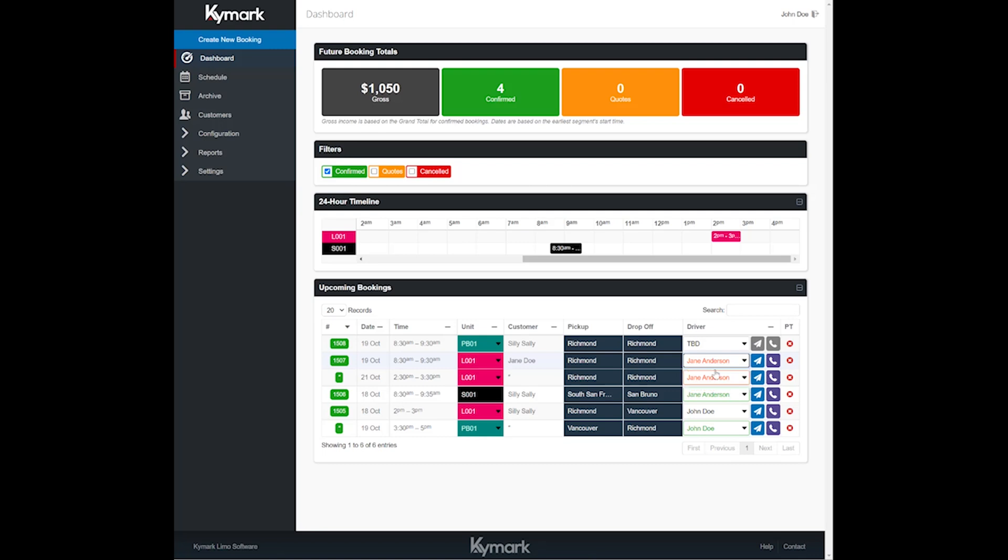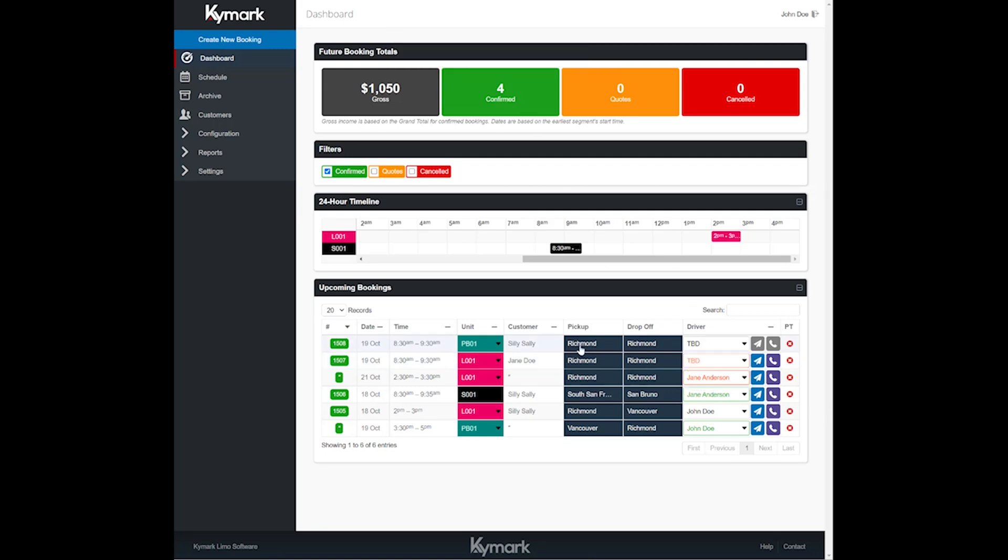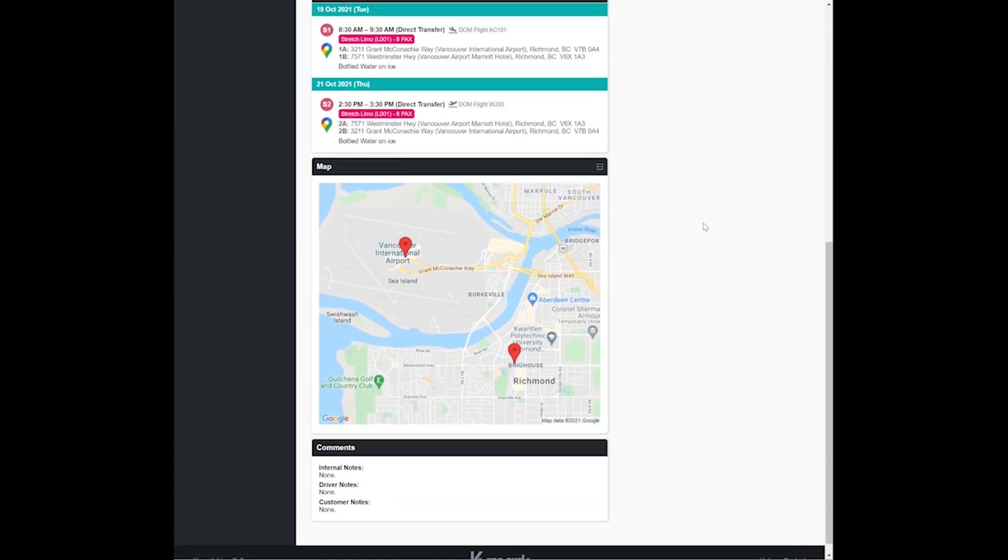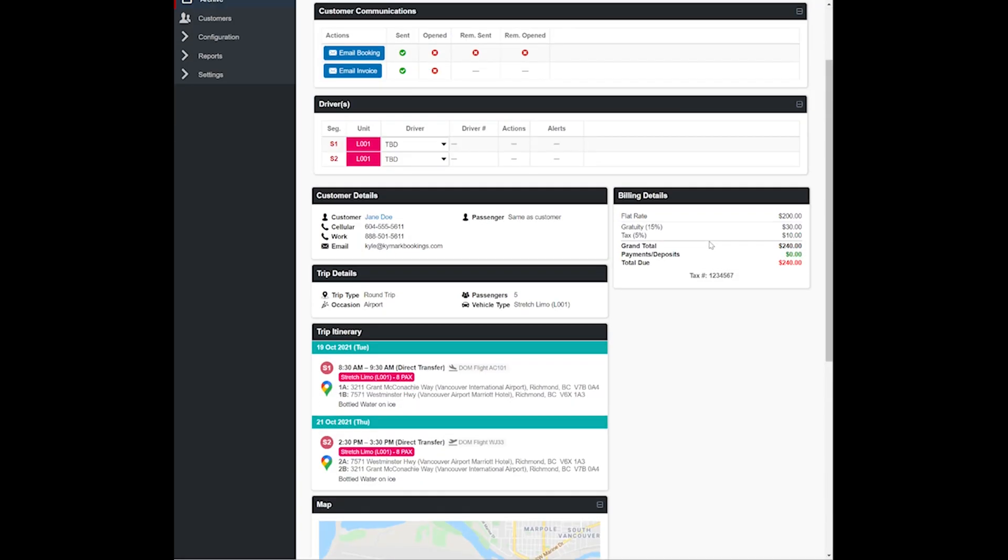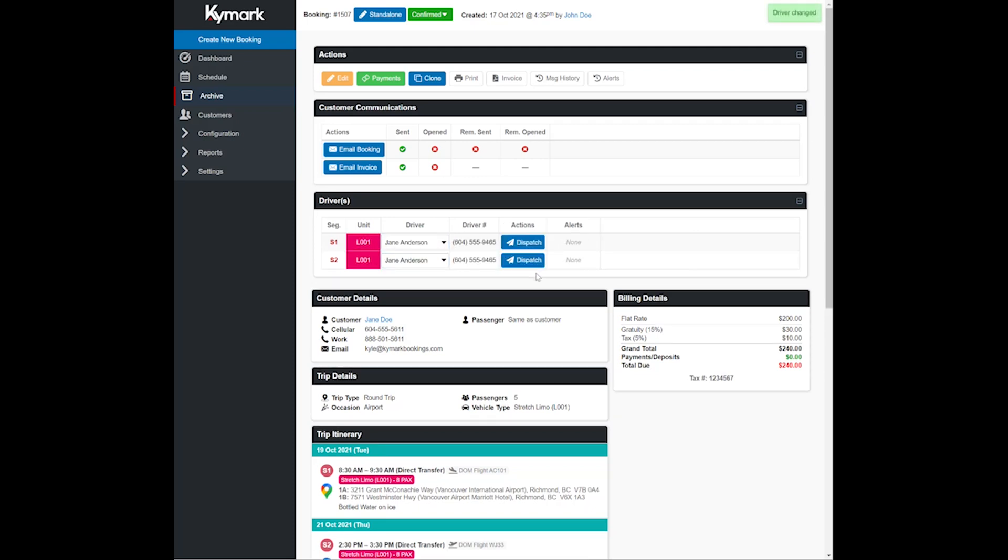Another way that you go ahead and dispatch them would be from the booking summary page, which is this page which gives you an overview of the trip. You'll notice here it says to be decided, so let's do the same thing. Let's select Jane Anderson and dispatching them is just a matter of clicking dispatch.